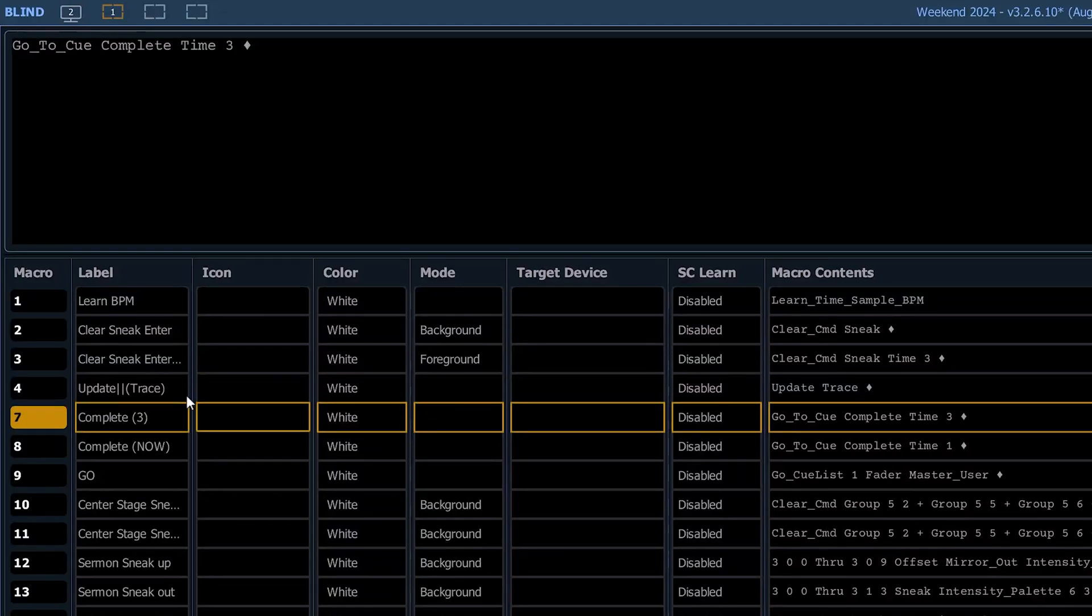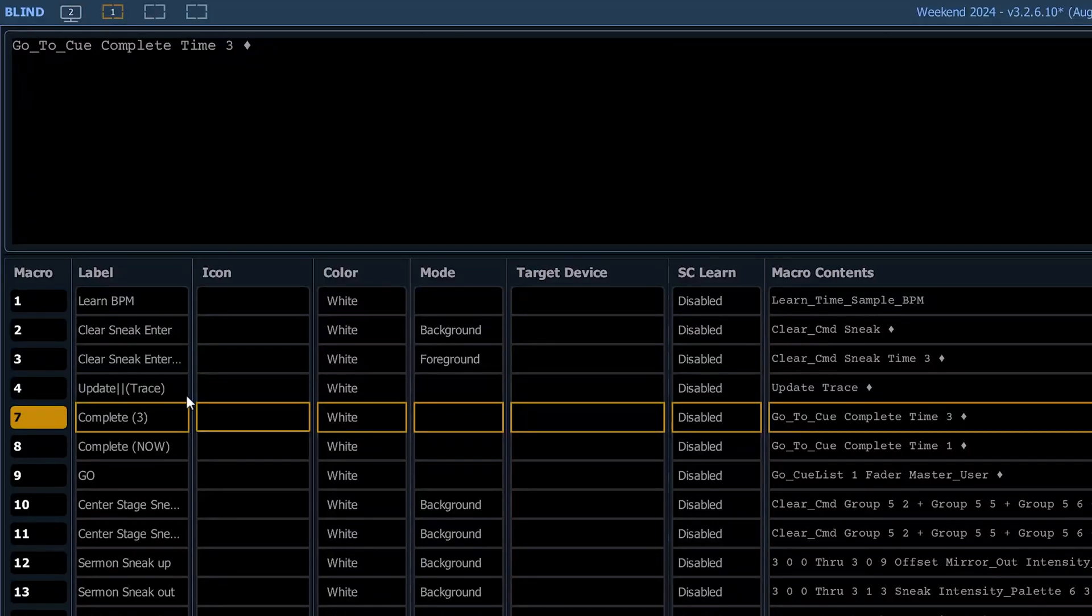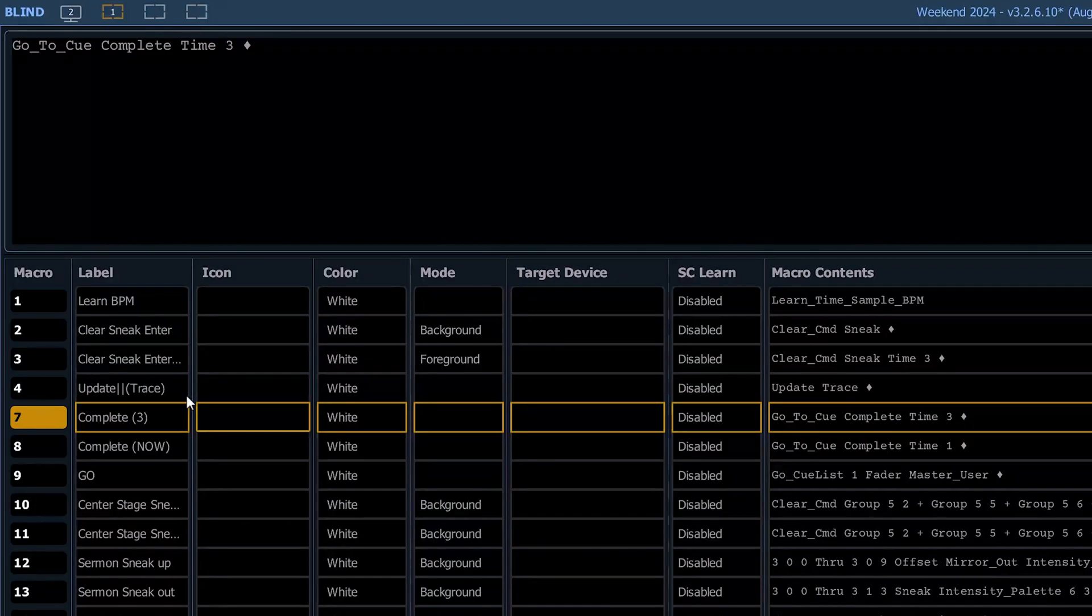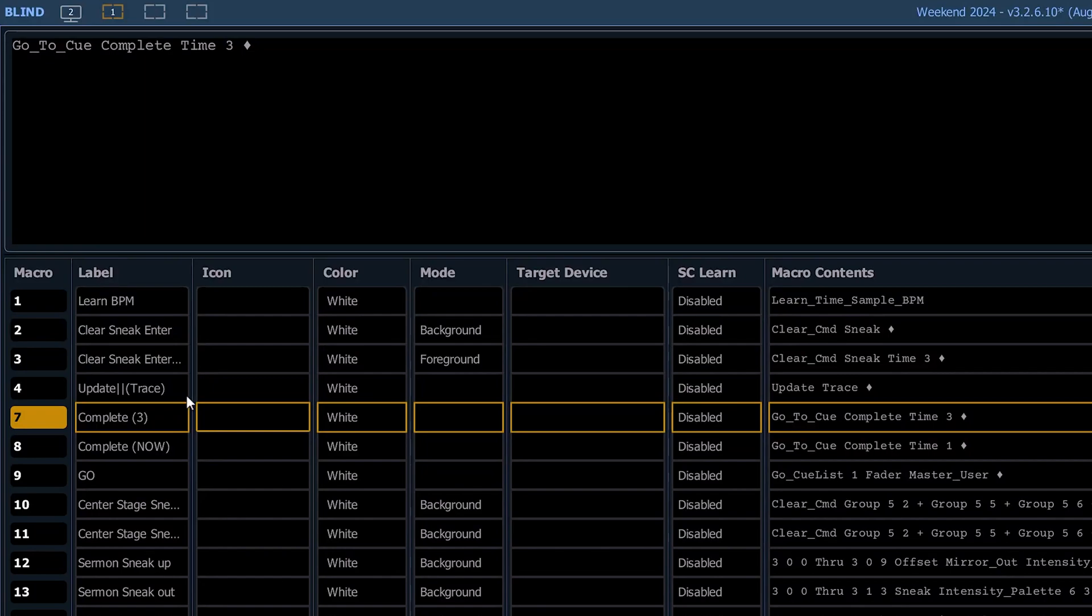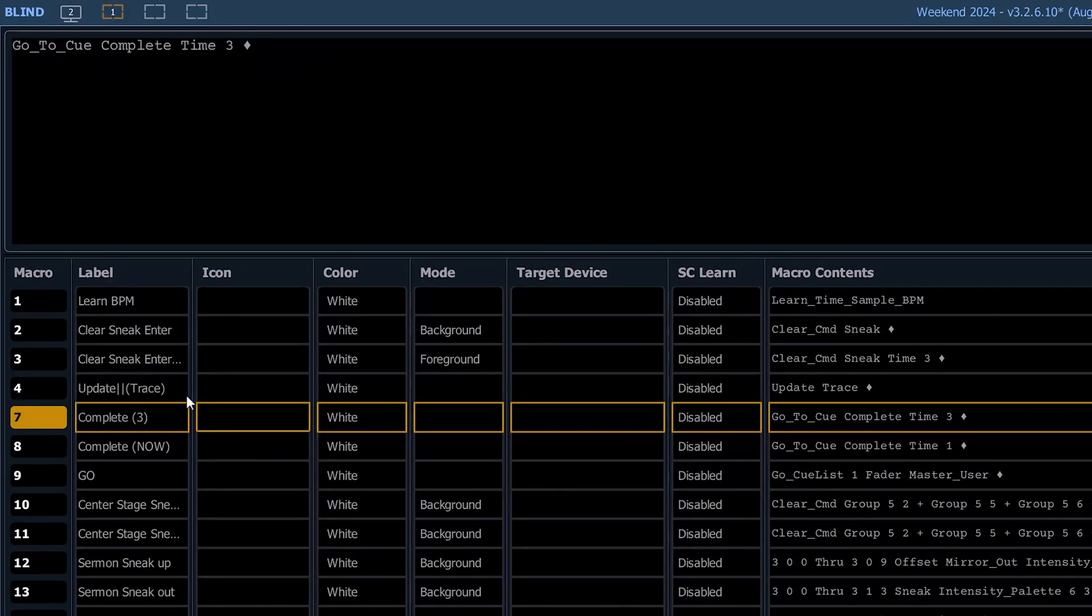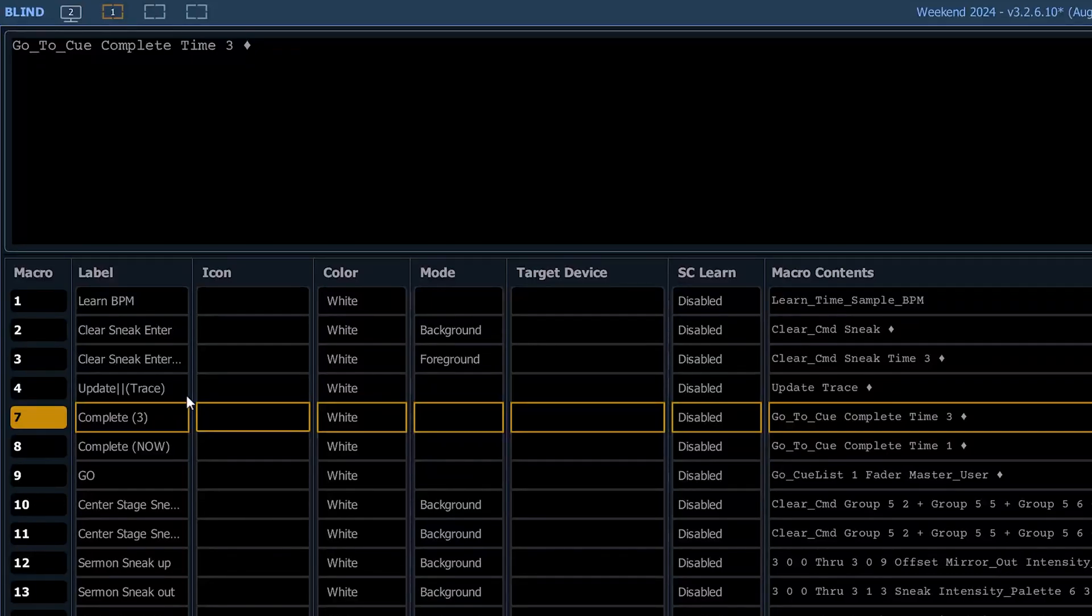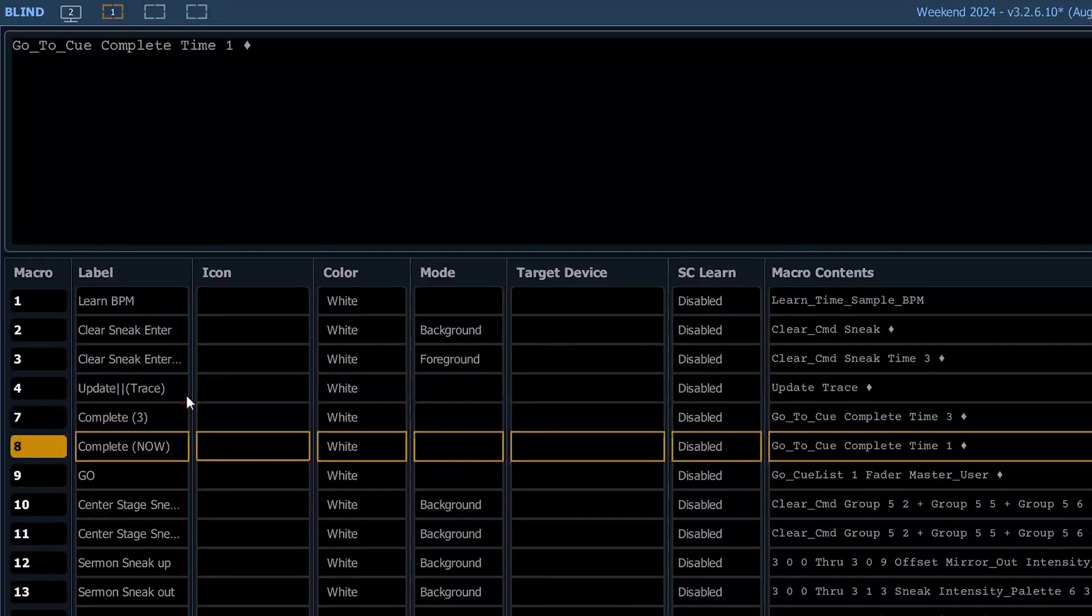The next one is complete. Not everybody knows about this one. So complete means finish this cue transition in the time I'm saying. So this is going to take the current cue and complete it in three seconds. Say that the original cue is written to be a 20 second fade, and you're in the middle of that. If you hit this button, it will wrap that cue up within three seconds. And this wraps it up within one second.